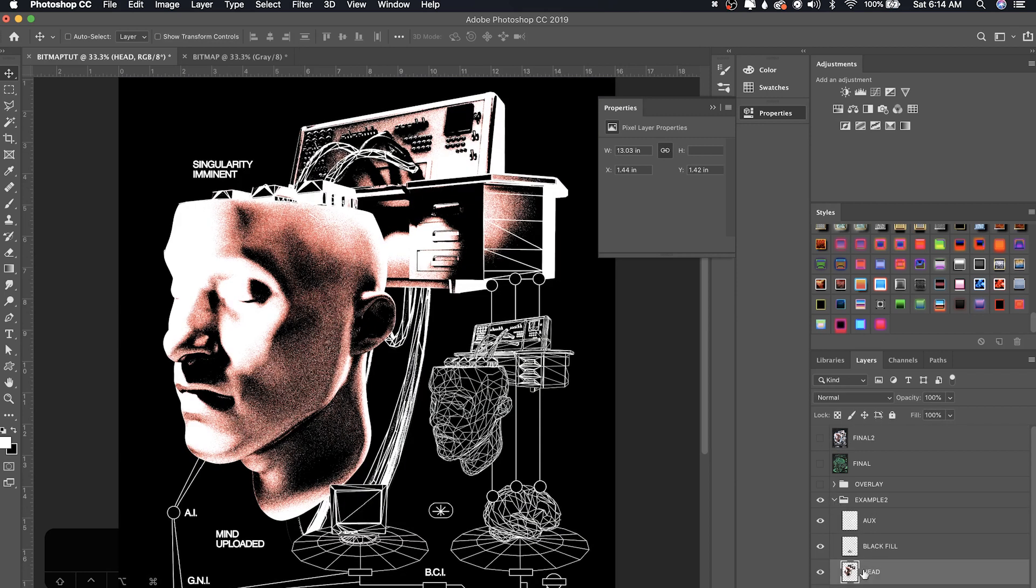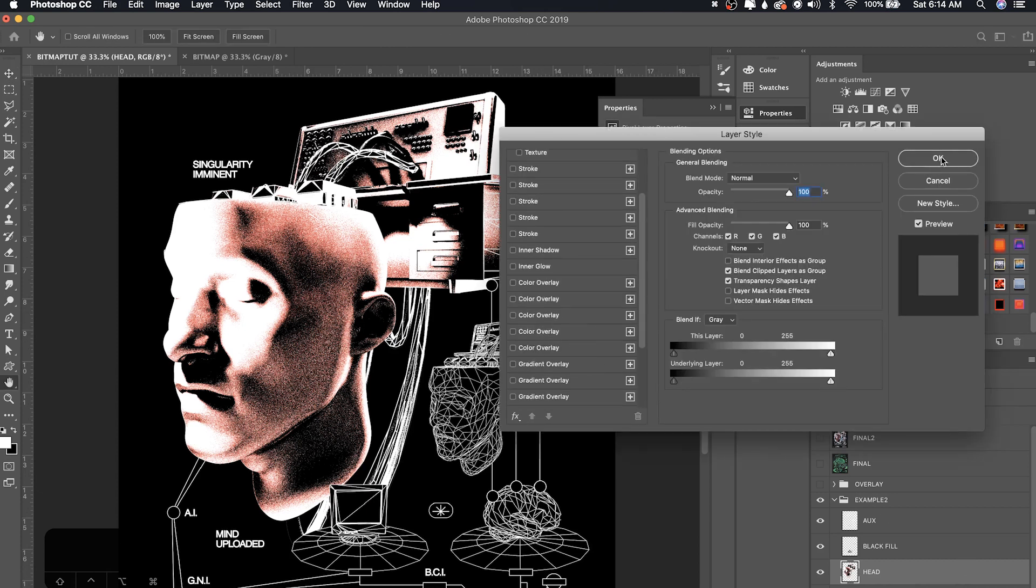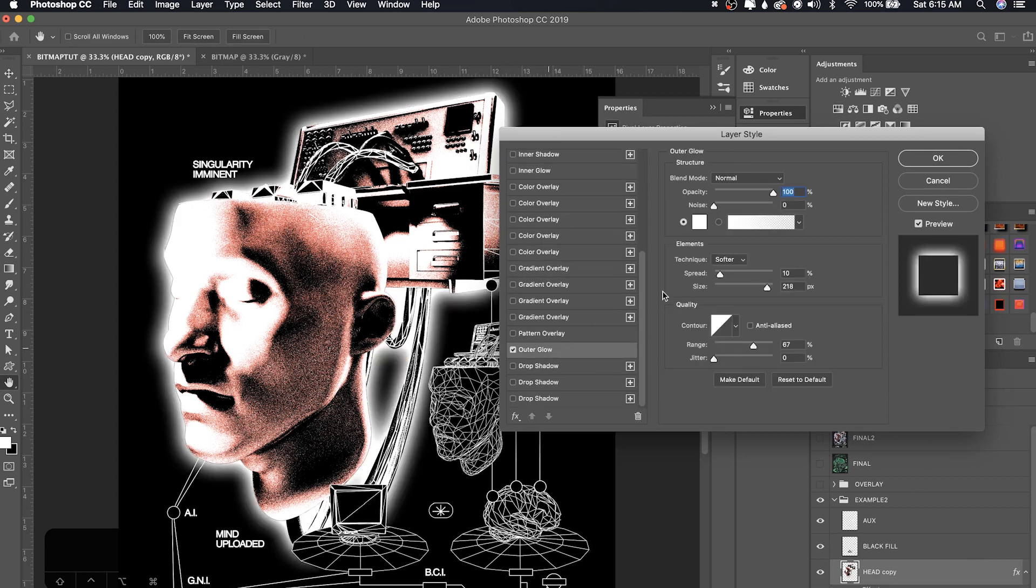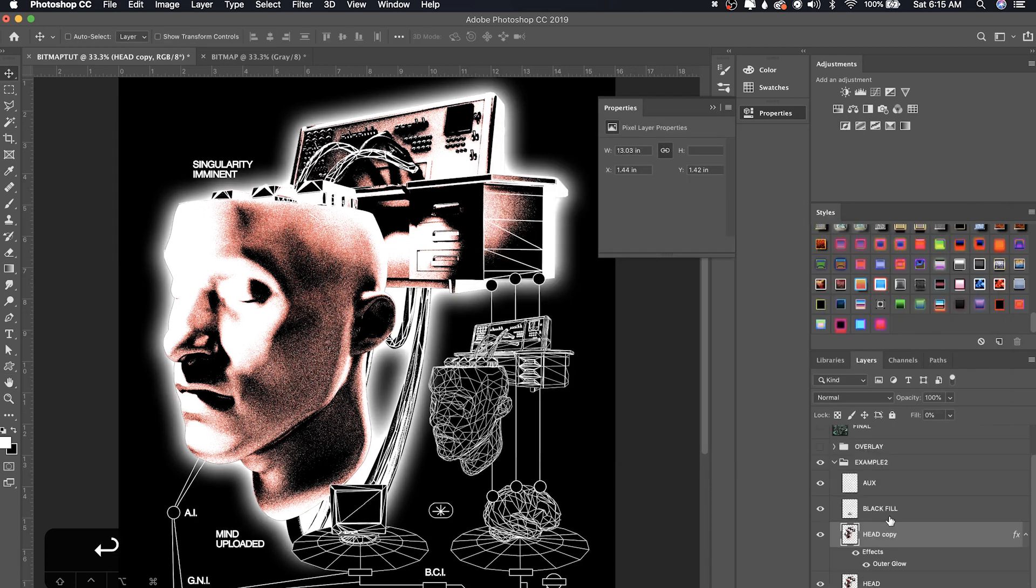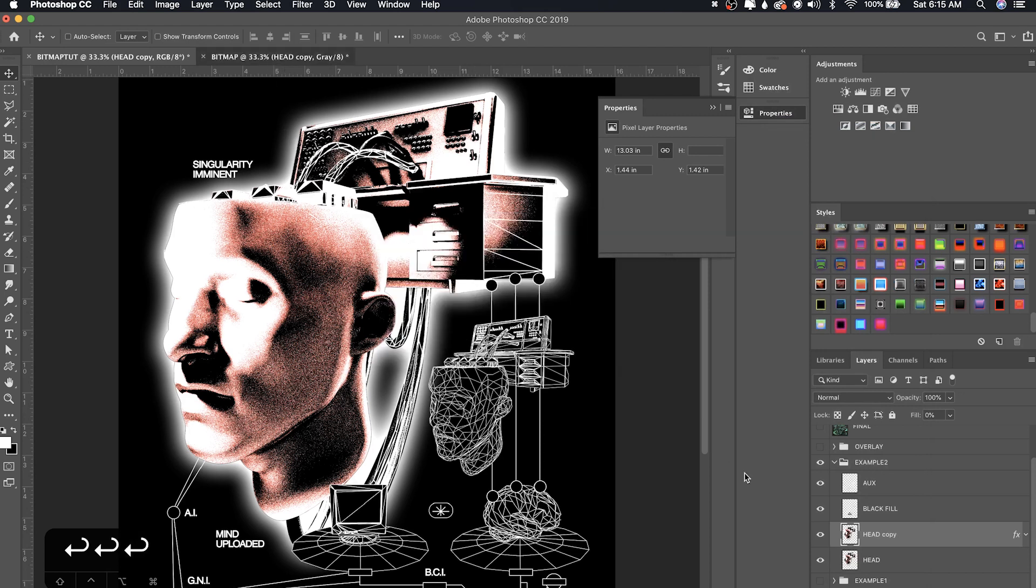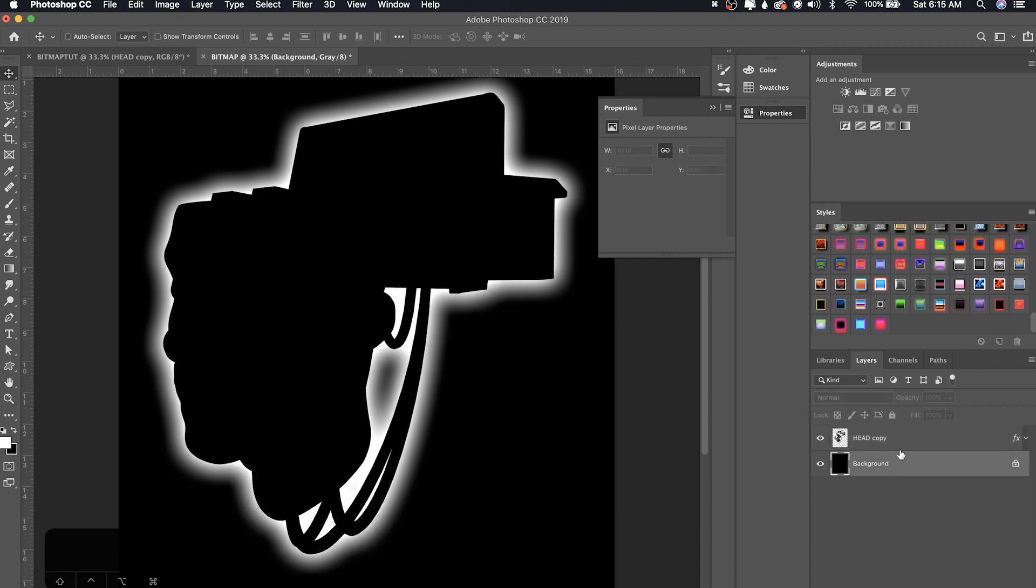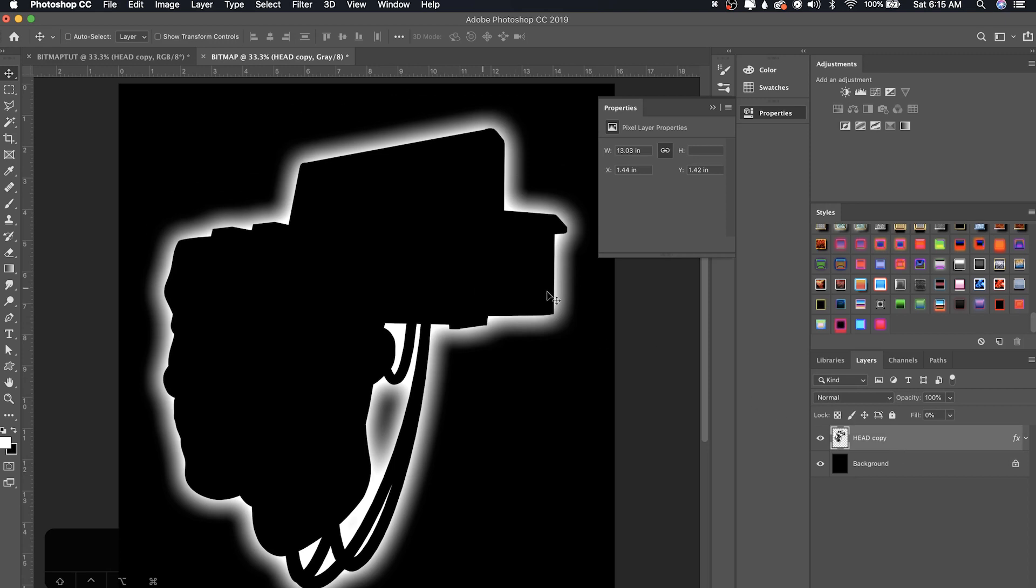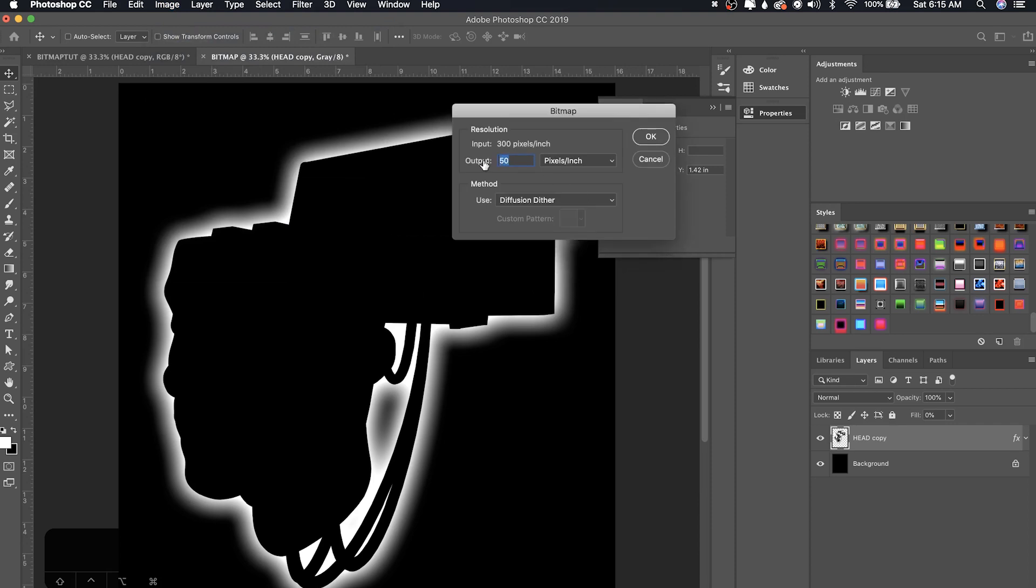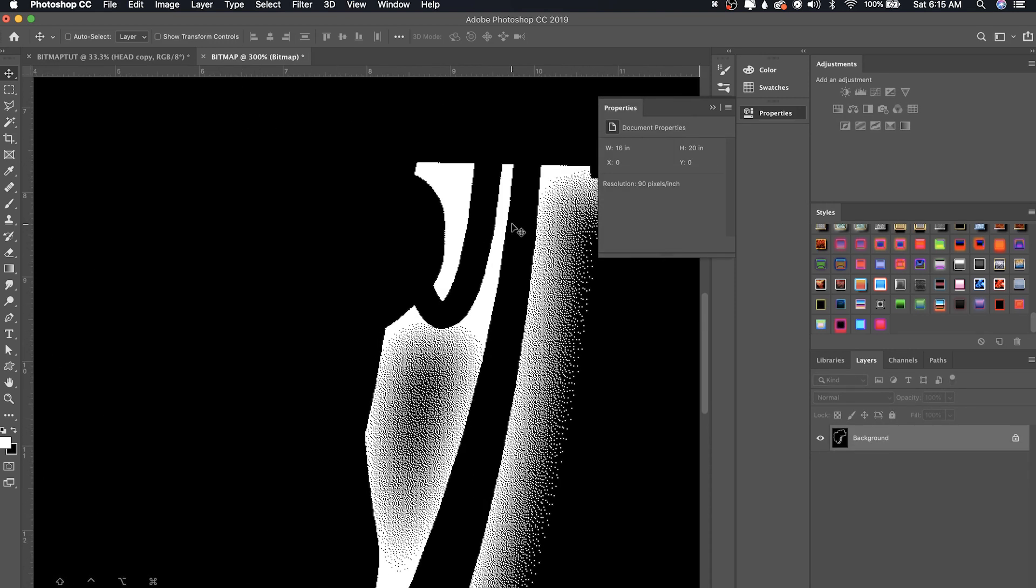I'm going to go to this head image right here and do the same exact process with the glow. Oops. So duplicate it command J and then do the same thing with the fill. Turn to zero. I'm going to add the glow. So outer glow right here. I'm trying to turn the spread up a bit and size over here. Nice. So now I'm going to go and duplicate this glow into our bitmap document. I'm going to be a little bit faster on this one just because I'm hoping you get the image by now.